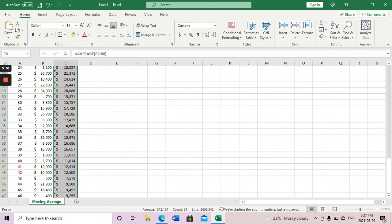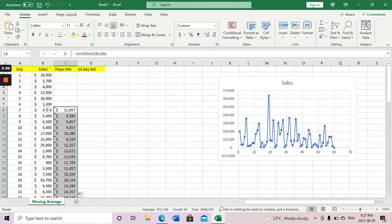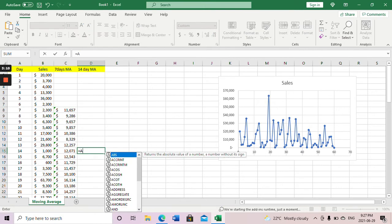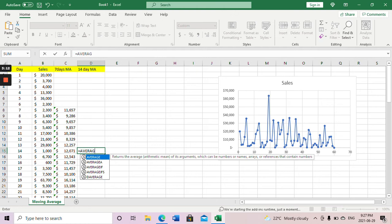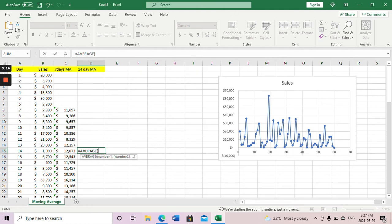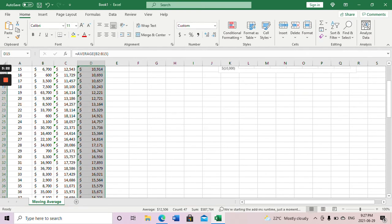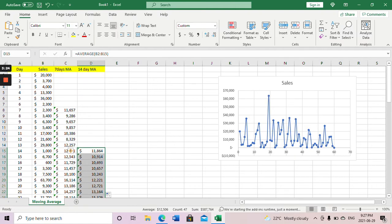Similarly, we can get the fourteen day moving average. Do the same thing — use AVERAGE over fourteen rows, from row one to fourteen. That gives you the fourteen day moving average for that point, and similarly drag down to get the values for all the remaining data points.